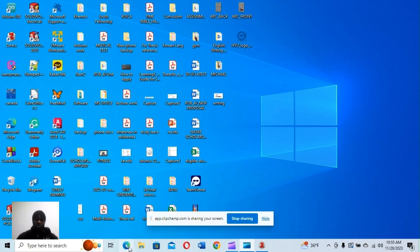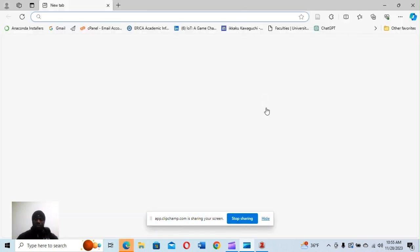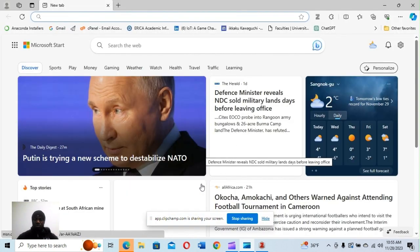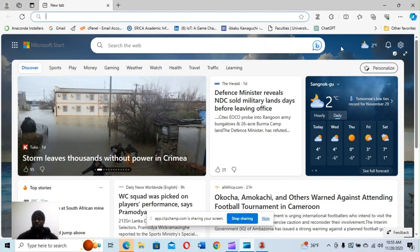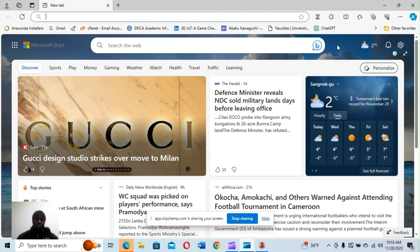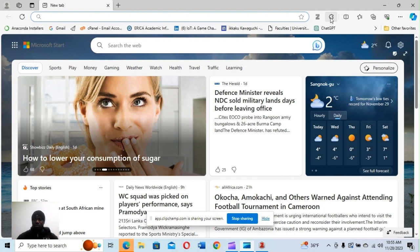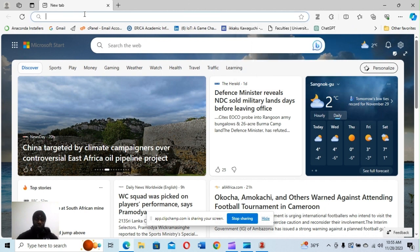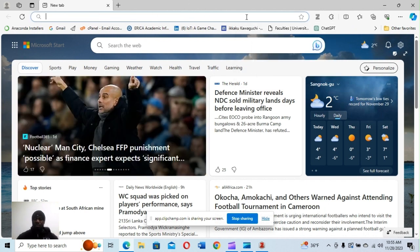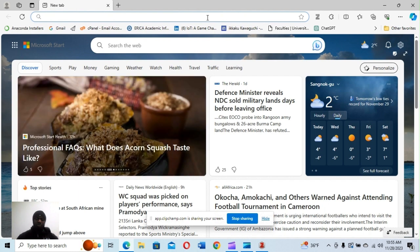The next thing is to go to our browser. I'm using Microsoft Edge, and as I mentioned, we need to install the Zotero connector for the browser. I have mine here — you can also confirm from the extensions; I have it right here. Before we start making use of Zotero, let's talk about how we normally look for papers.